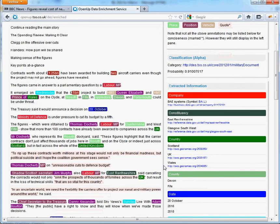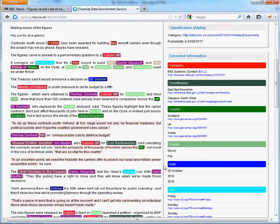If you look on the right-hand side of the screen, it's also made an attempt to classify the document. In this instance, it's fairly sure this document is talking about military matters.